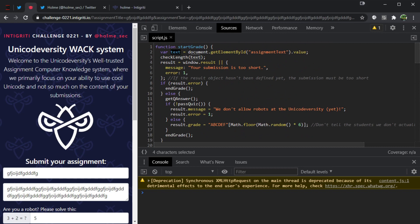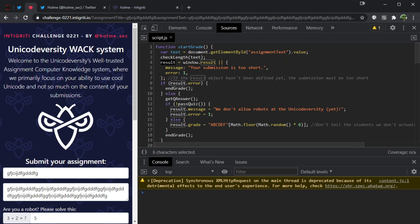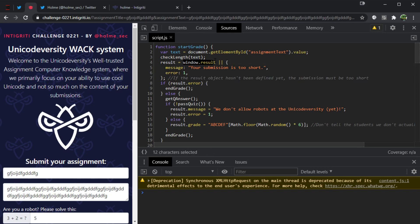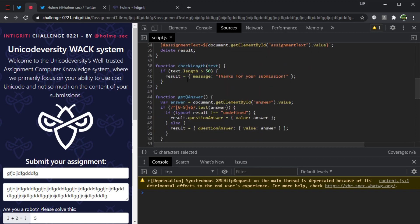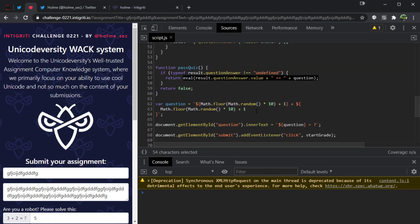Things we can learn from the source code: they're using var here, which is an old way of doing things and can potentially be abused through the window object. There's a pattern checking if a value exists and if it doesn't, assigning it a value — potentially we could do something with DOM clobbering. And if we scroll down a bit, there's a big juicy eval, which is probably related to the challenge.